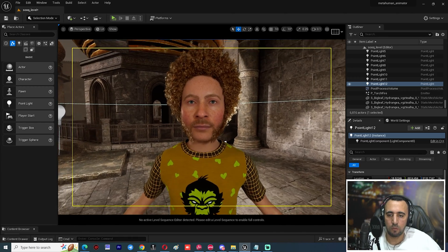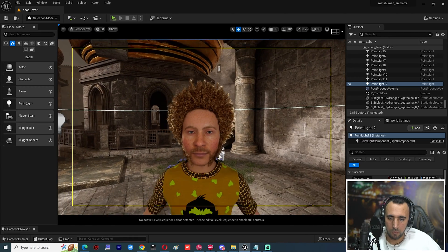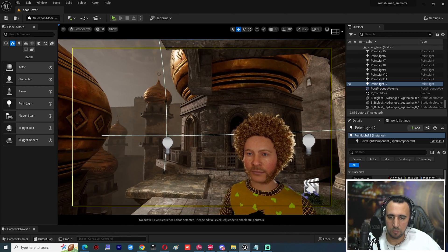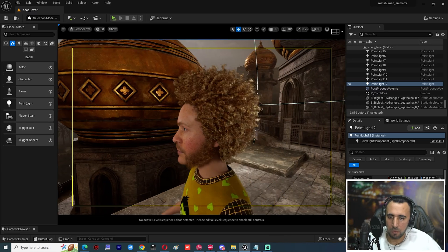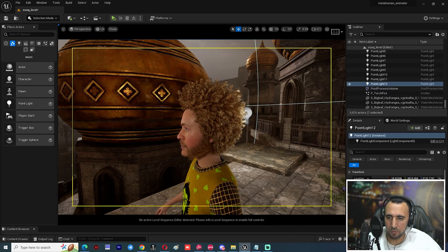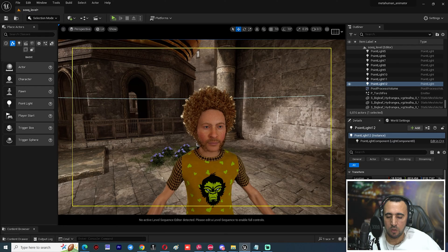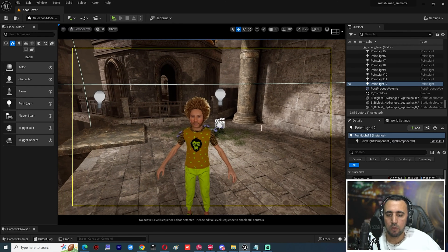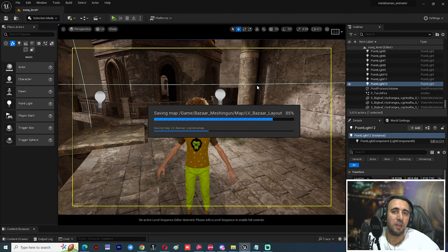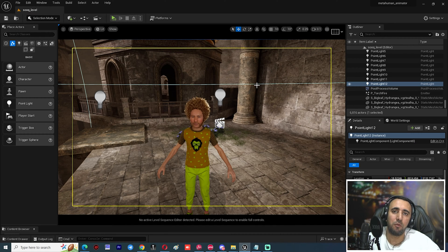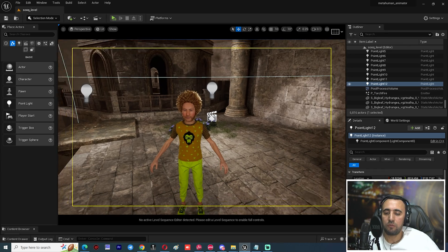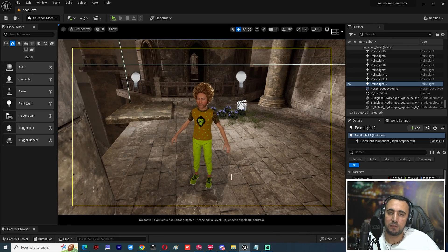This is our character and this is the environment background. If you take this shot, this is the first step — to set up your environment, place your character, and decide how many characters are in your level sequence. After that, we need to insert the level sequence.